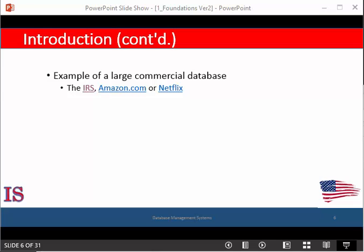There are numerous massive databases in operation today. You are able to log in to the IRS website to interact with a large database that allows you to download forms and other information that you're going to need.